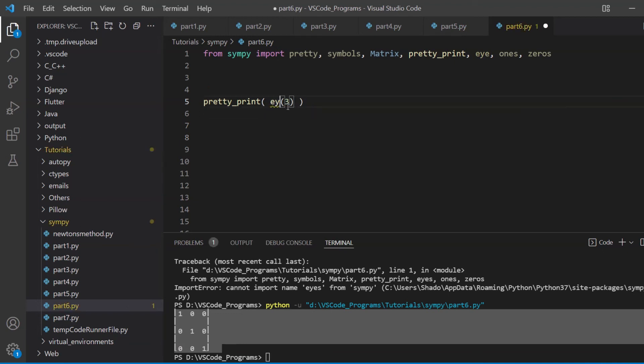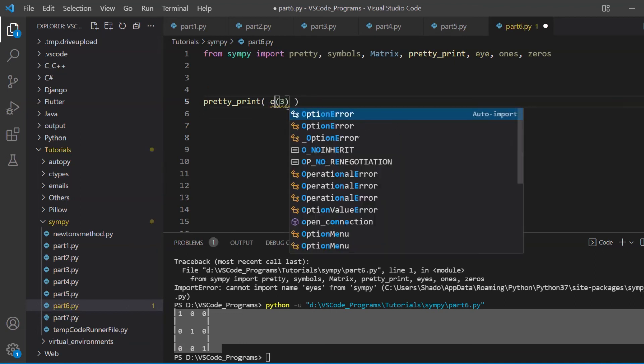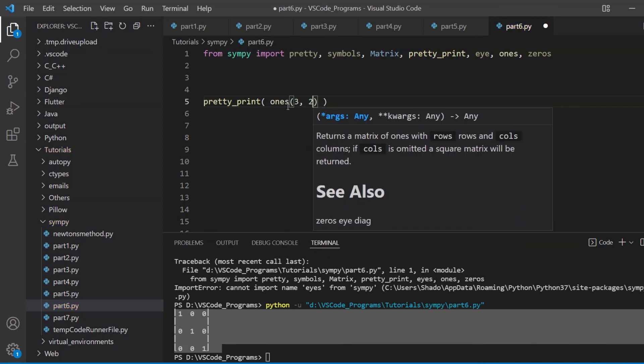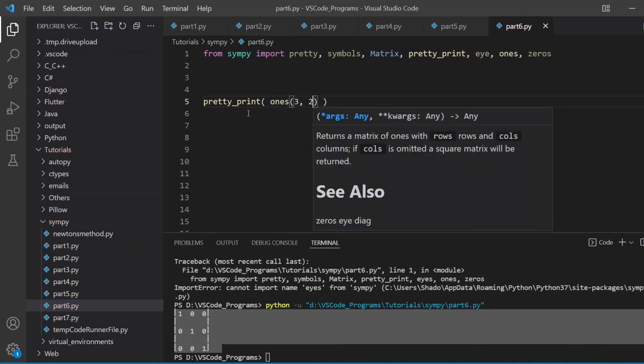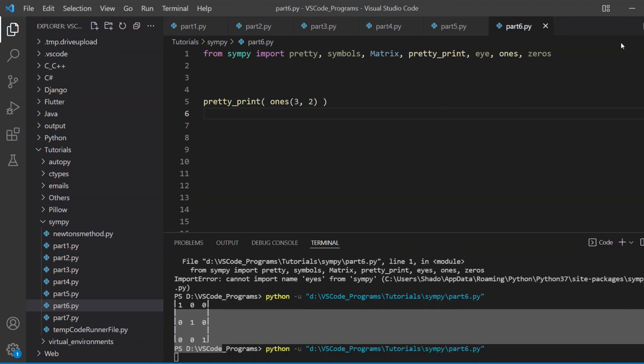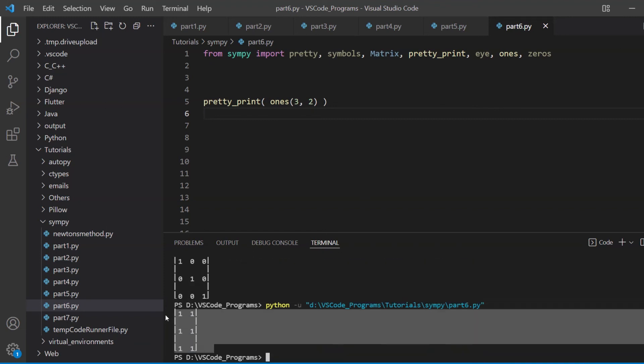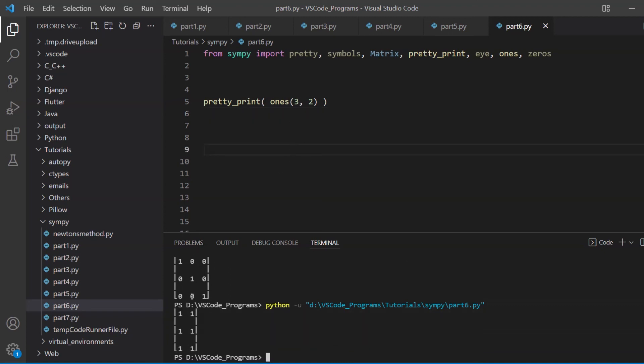What does ones do? Well, it creates, let's call the first parameter M and the second parameter N. So it creates an M by N matrix that is all initialized to one. And let me show you the output. This is a three by two matrix, as you can see. So yeah, all of it is initialized to one.